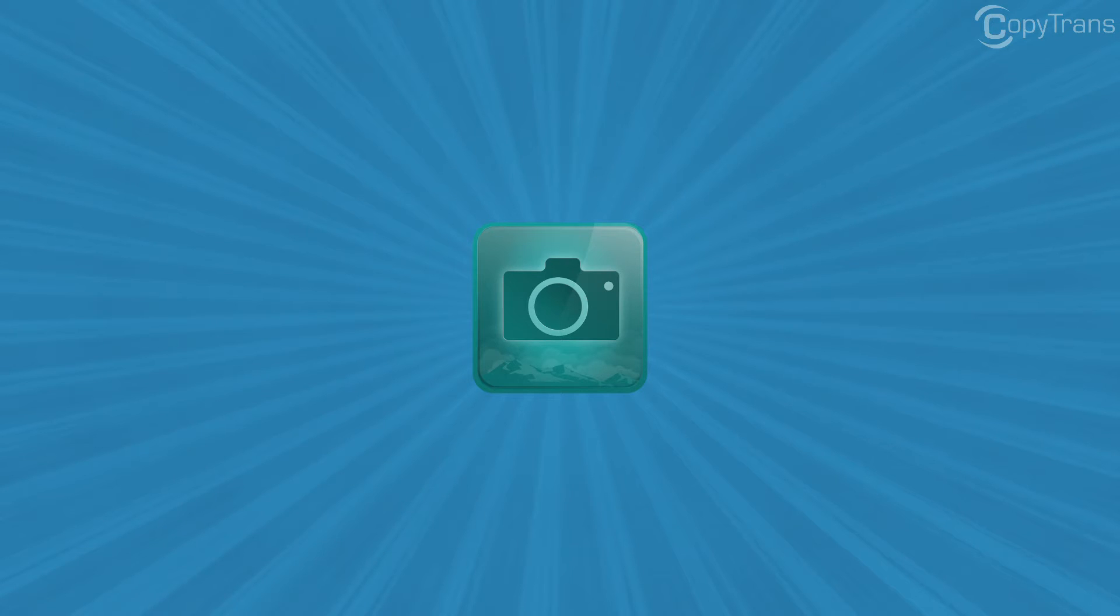Of course, none of that will be possible if you don't have your photos. But never worry, because we here at CopyTrans can help you save your memories with our application, CopyTrans Photo.